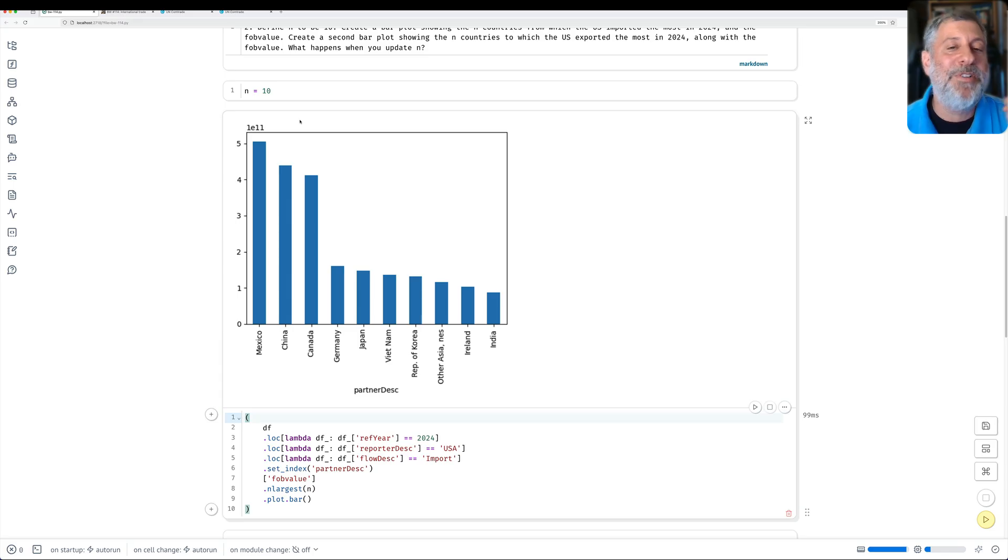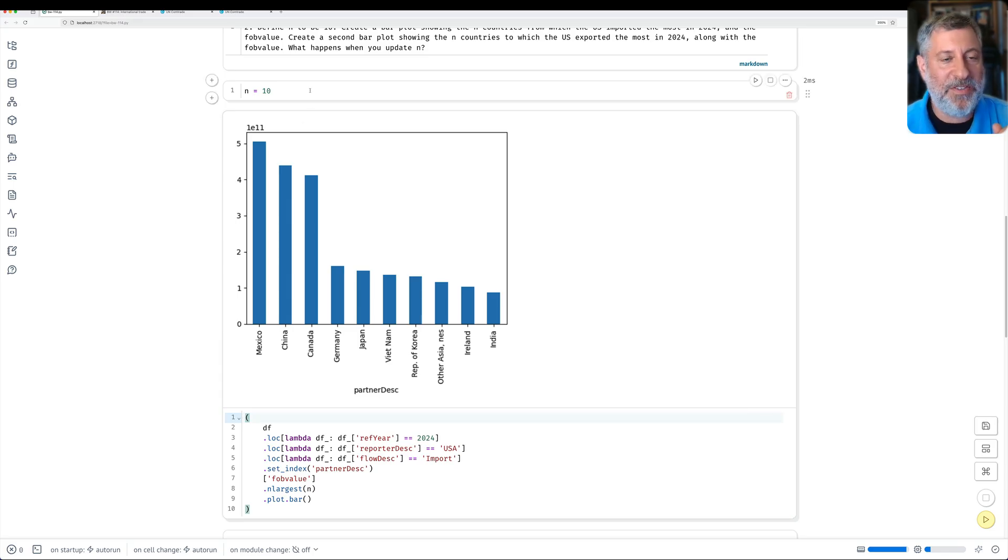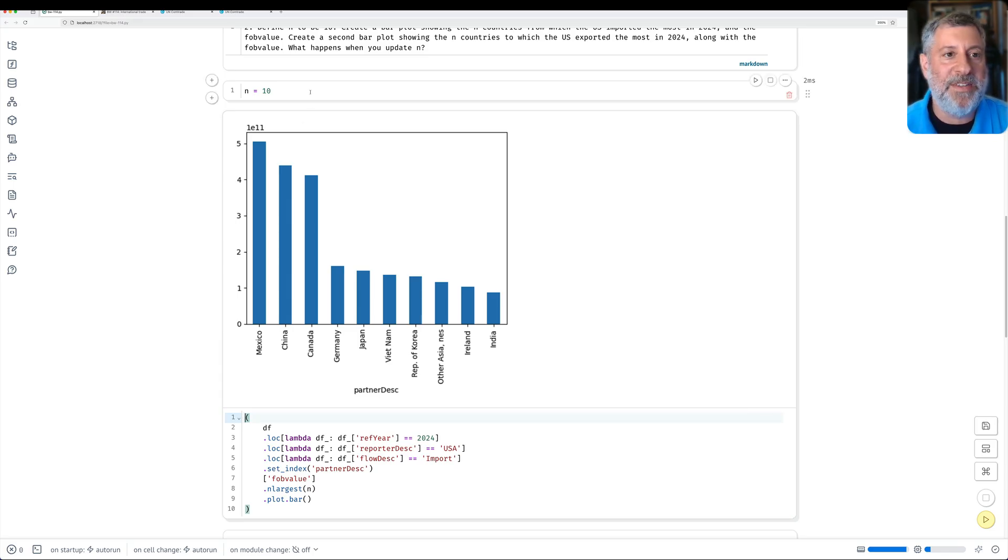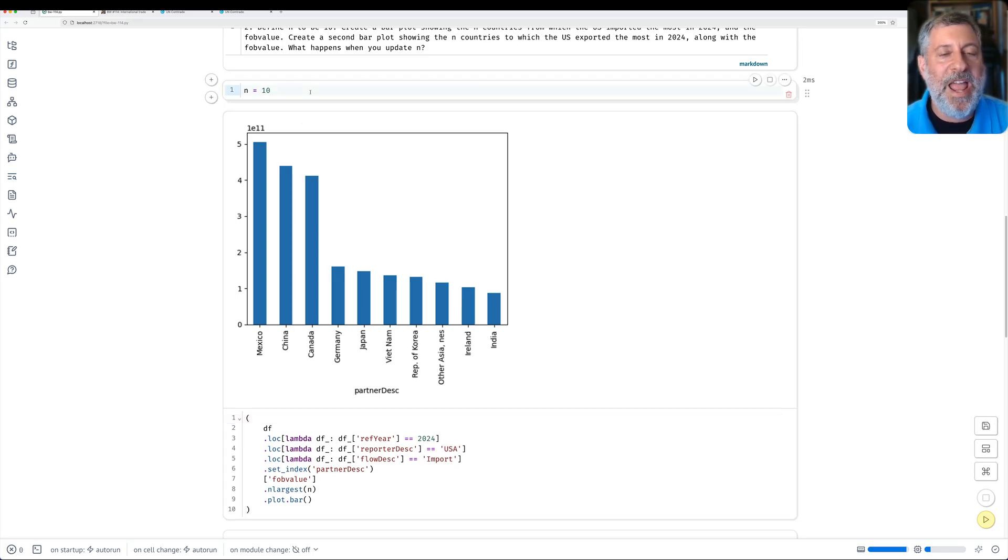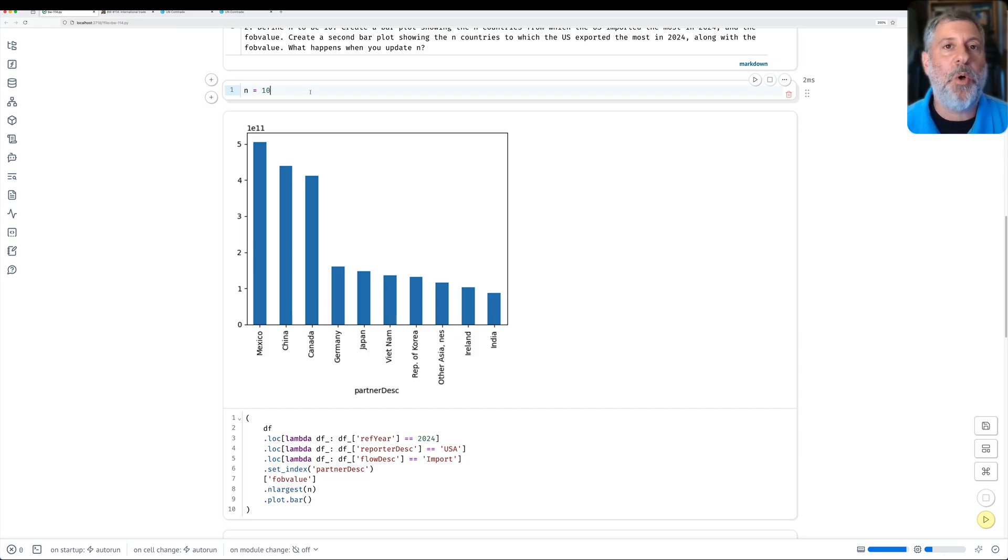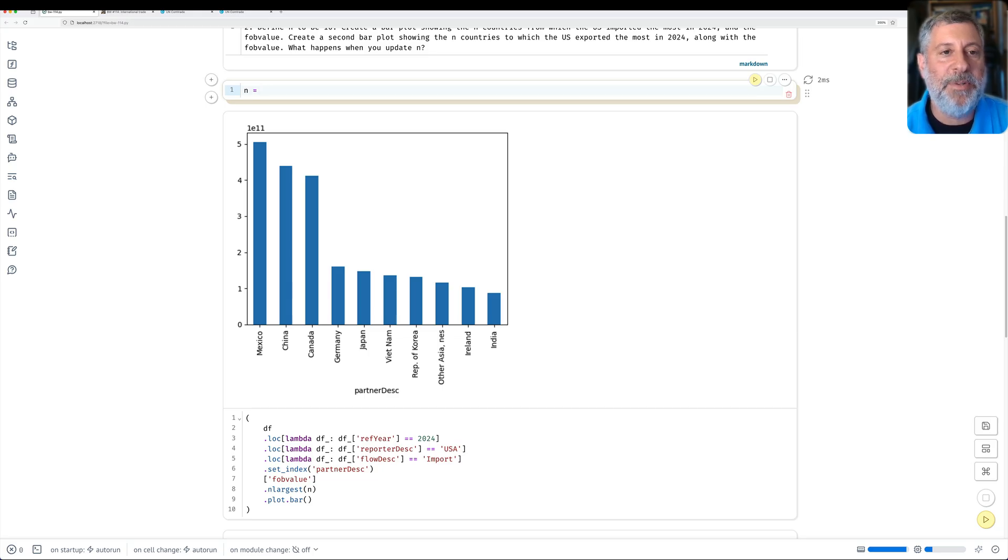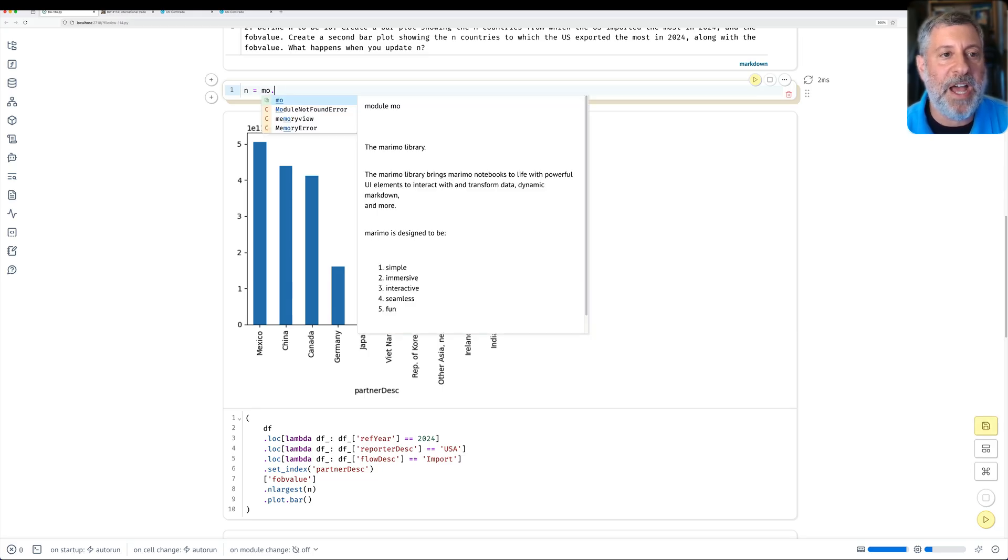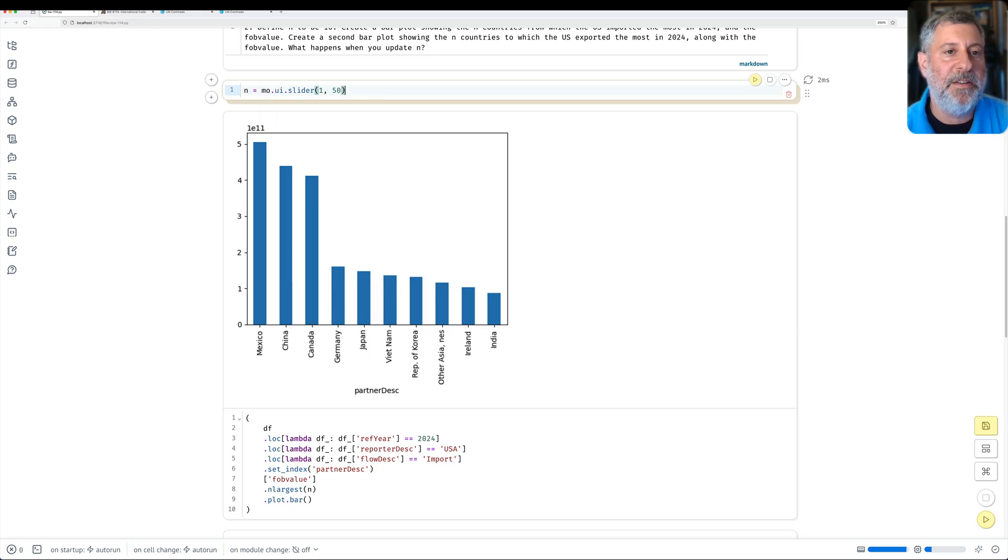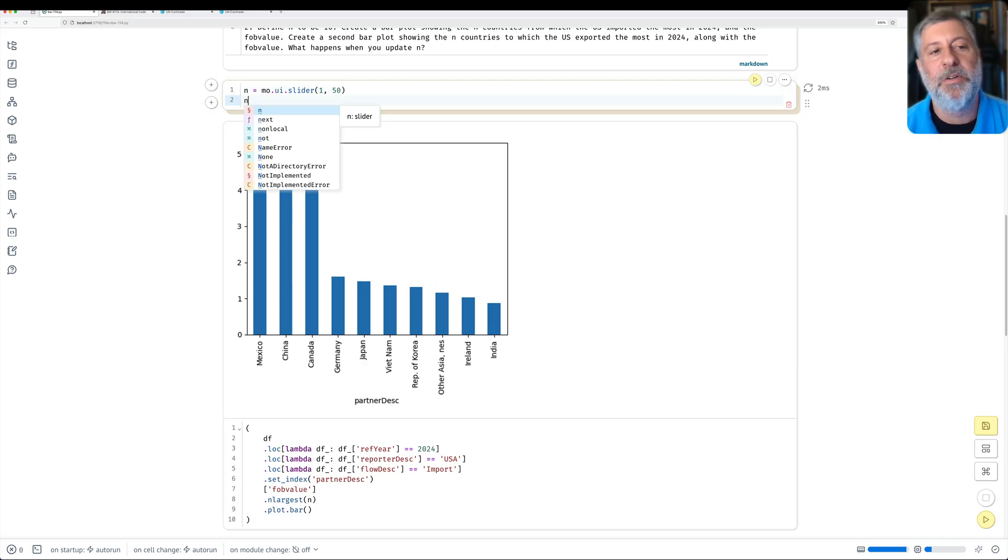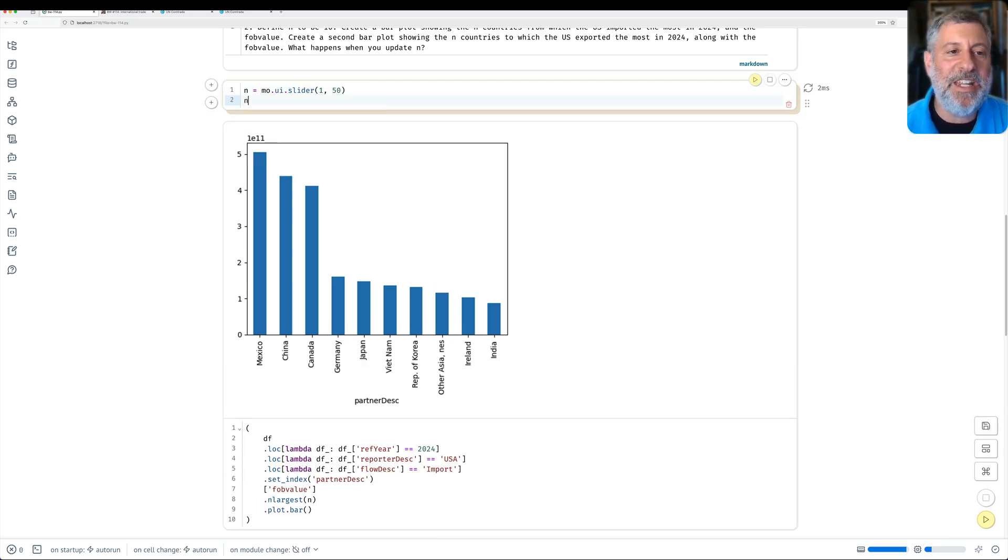Here's an even cooler thing. I did not ask you to do this. I've already imported Marimo as Mo. And Mo, or Marimo, comes with a whole bunch of UI widgets. So what if I say here, not n equals 10, but n equals mo.ui.slider from 1 to 50. And then I'm going to display n. What is that going to give me? Well, it's going to say now that n is no longer an integer. n is now this UI widget. And that UI widget is a slider.